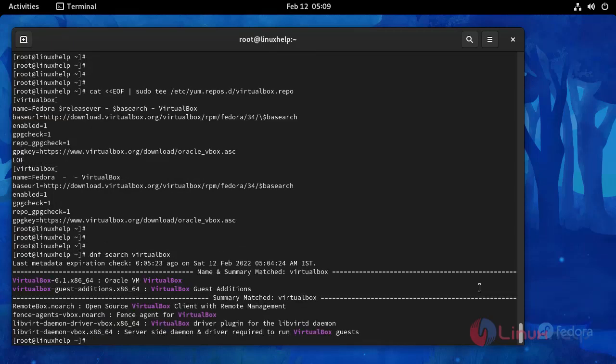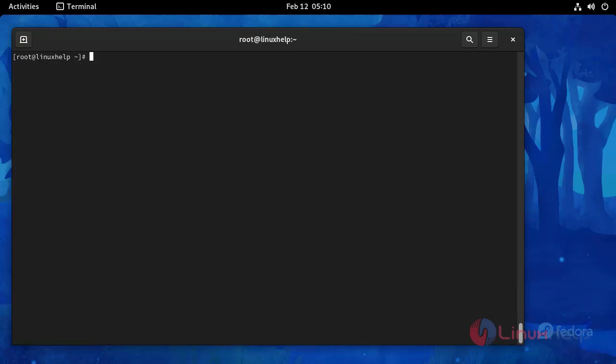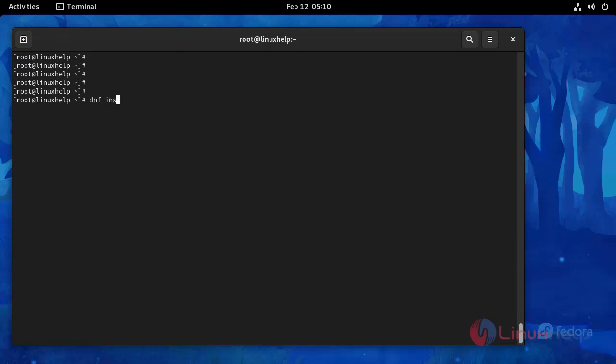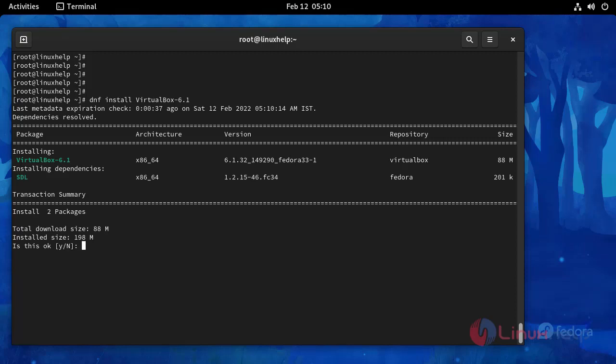Now I am going to install the VirtualBox using this following command. I am going to install version 6.1. Press y to continue.